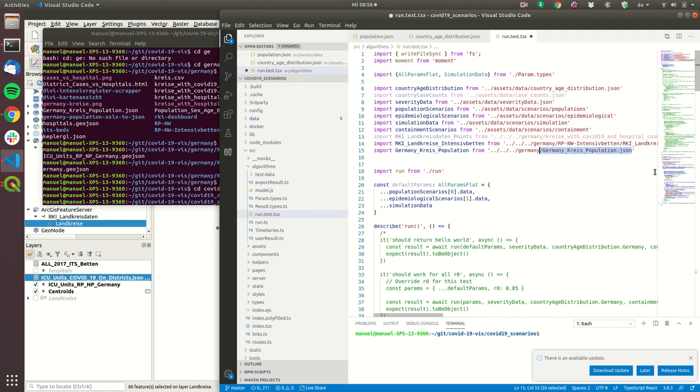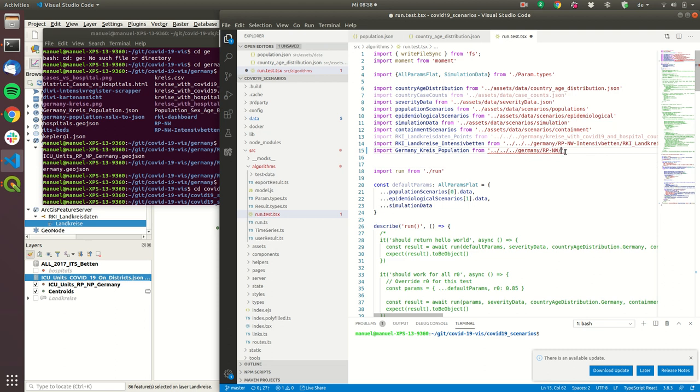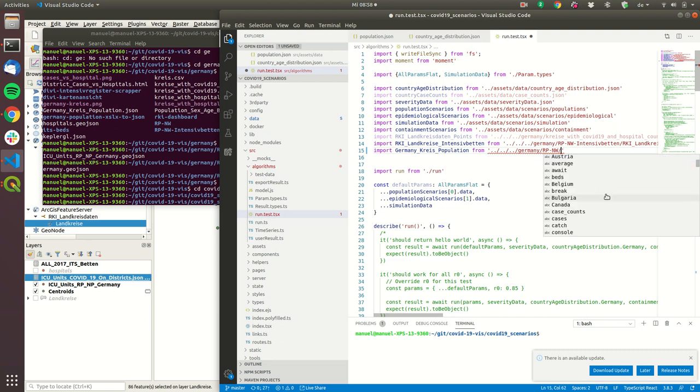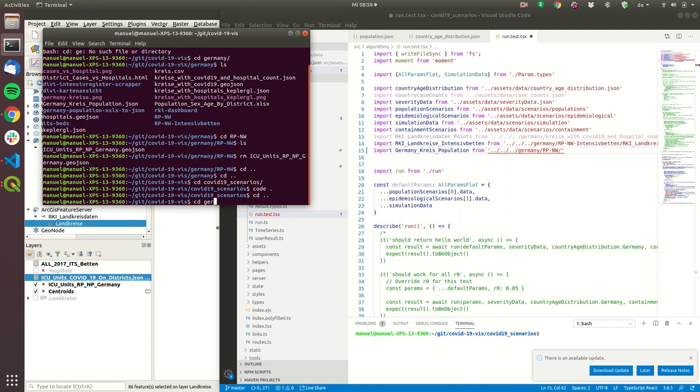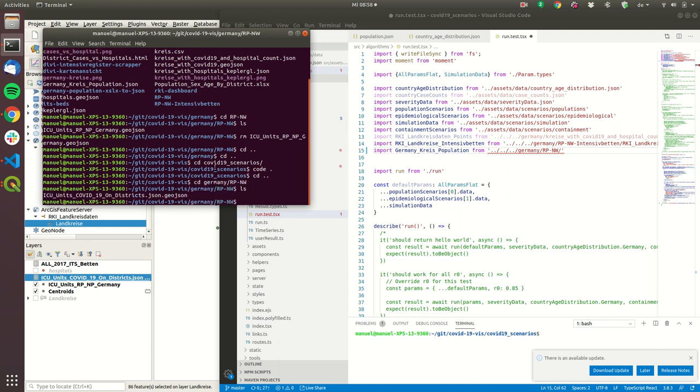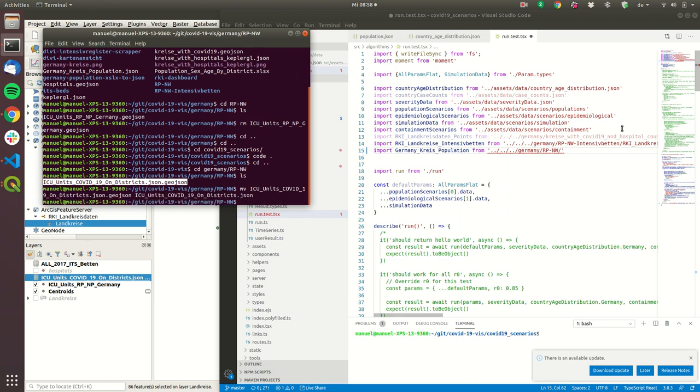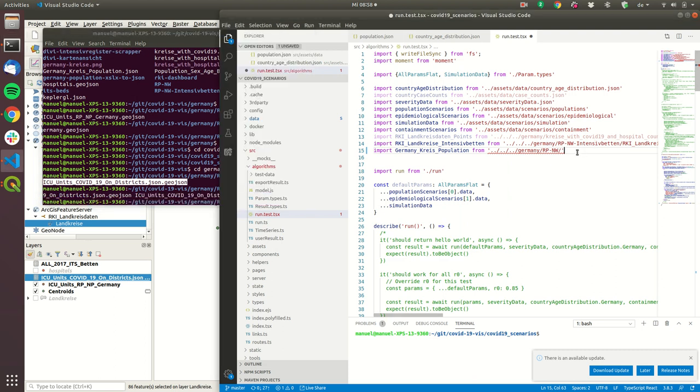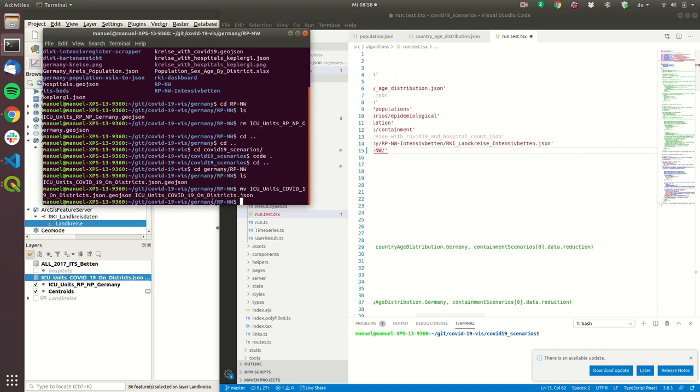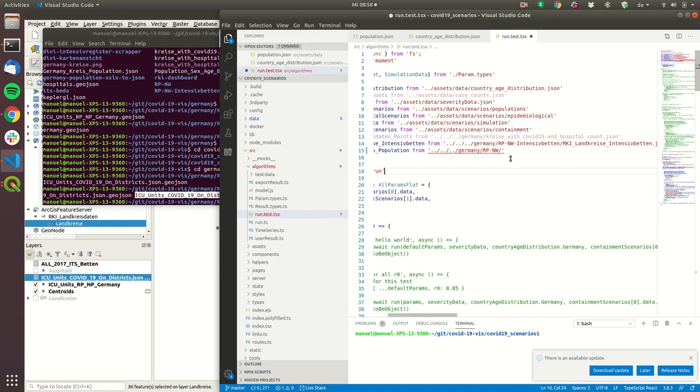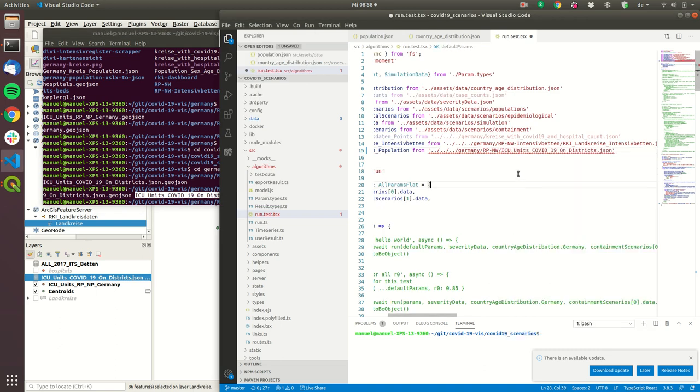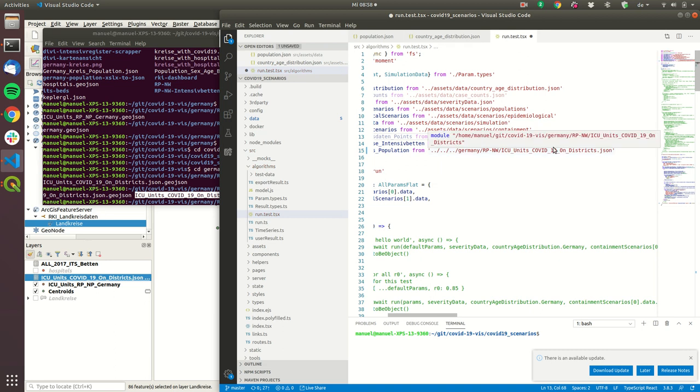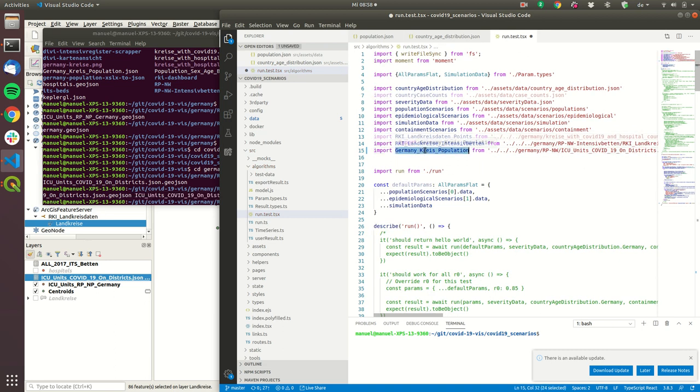So RP NW and then normally this should be Germany RP NW so this is the file let's rename this into JSON. Okay so now we loaded the data that we just created in QGIS into this variable and this variable will be used in the simulation.